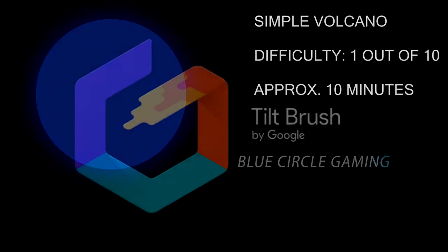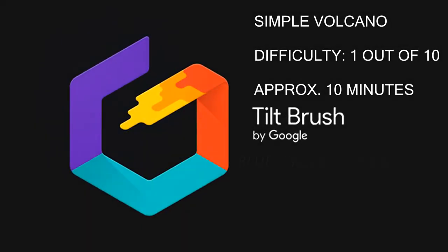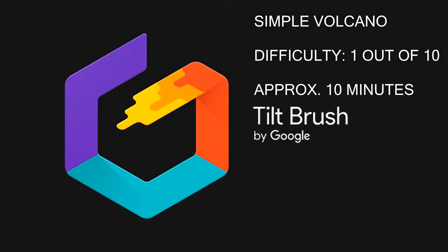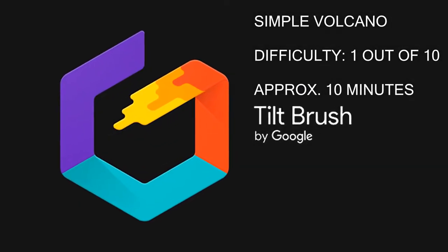What's going on guys, this is Andrew with Blue Circle Gaming and today I'm going to be playing Google Tilt Brush making a simple volcano.